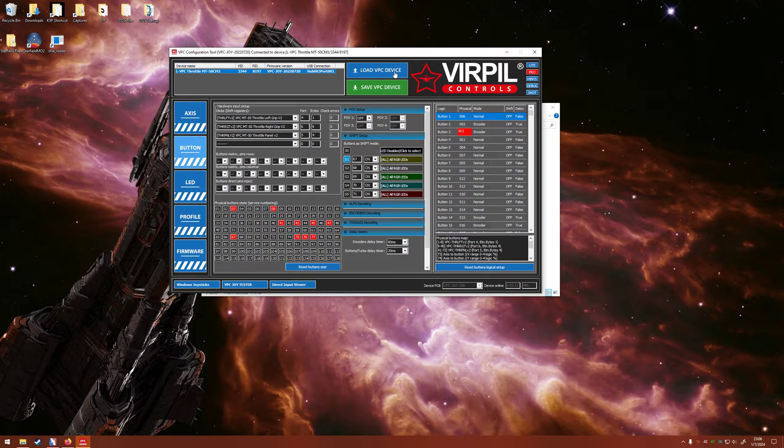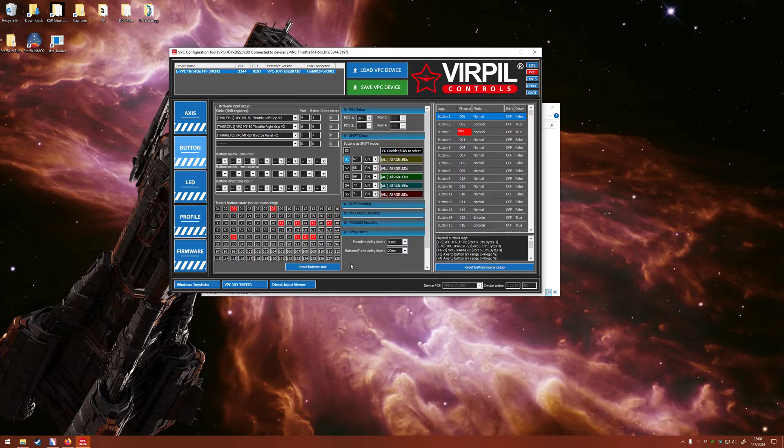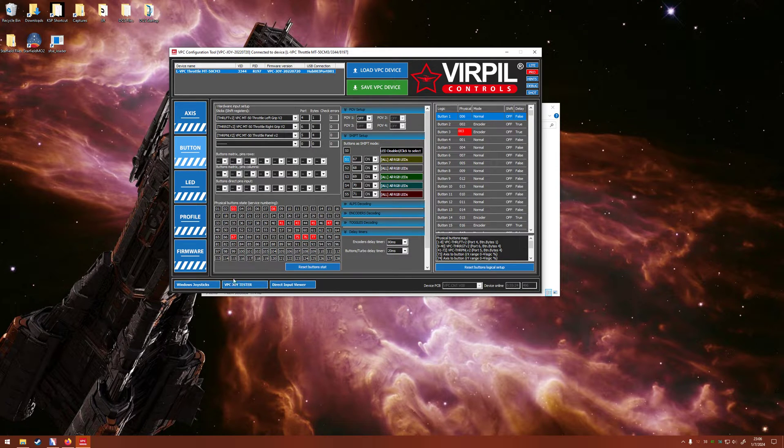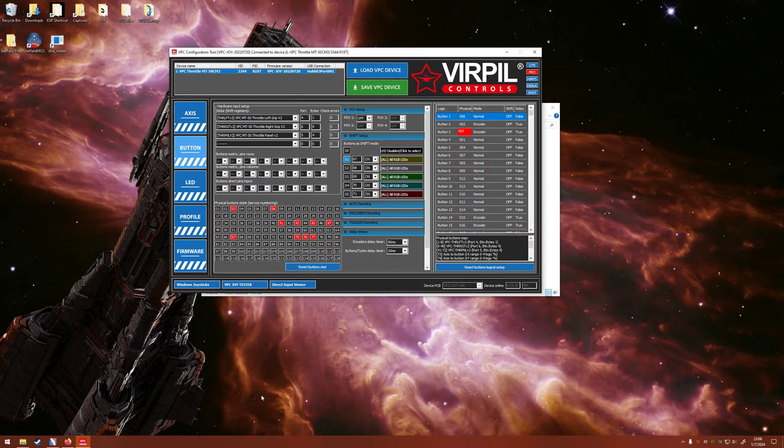You can manually load and save right here. The first thing we need to do is identify which physical or which logical buttons are your red switches on your logic board. So right down here, you have the VPC Joy Tester, go ahead and open that.